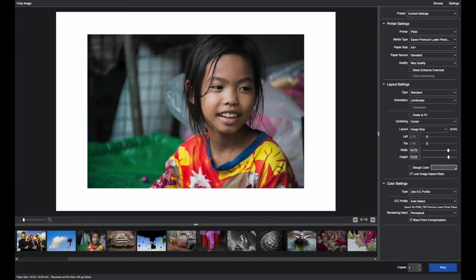Epson Print Layout is designed to make printing easier and more intuitive. The settings are designed to work from the top to the bottom. Let's start first in the printer section.